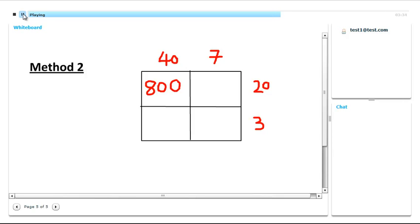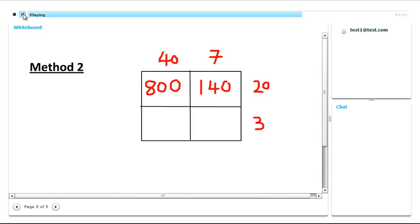Now we're going to do 20 times 7. So this is just 7 times 2, 14, and then add in the extra 0. Now let's go down to the bottom. 3 times 40. This is 3 times 4, 12, and the 0 on the end. And finally this one is just 3 times 7, 21.